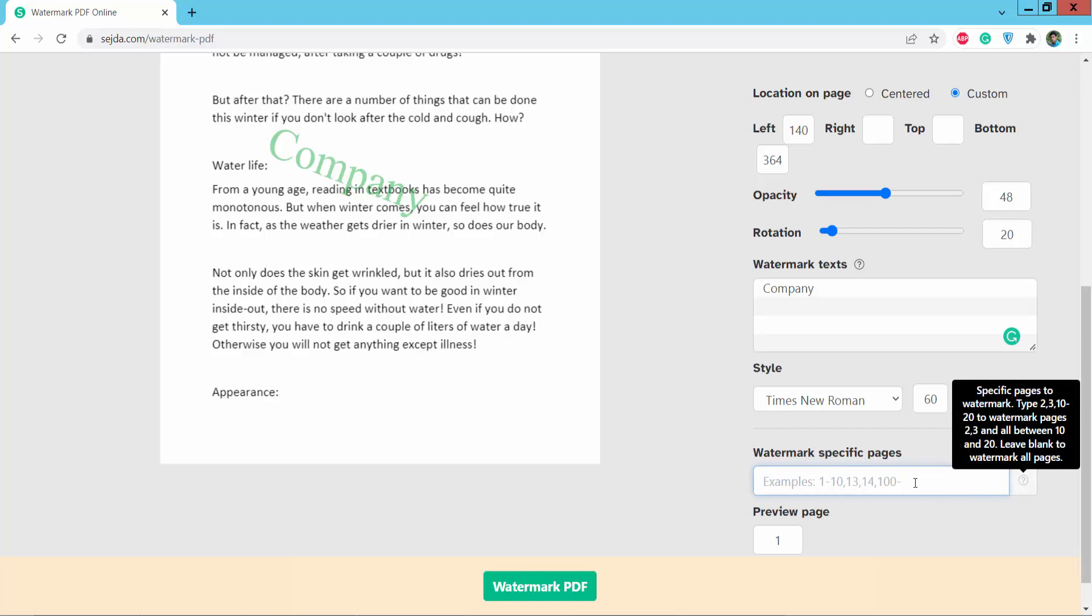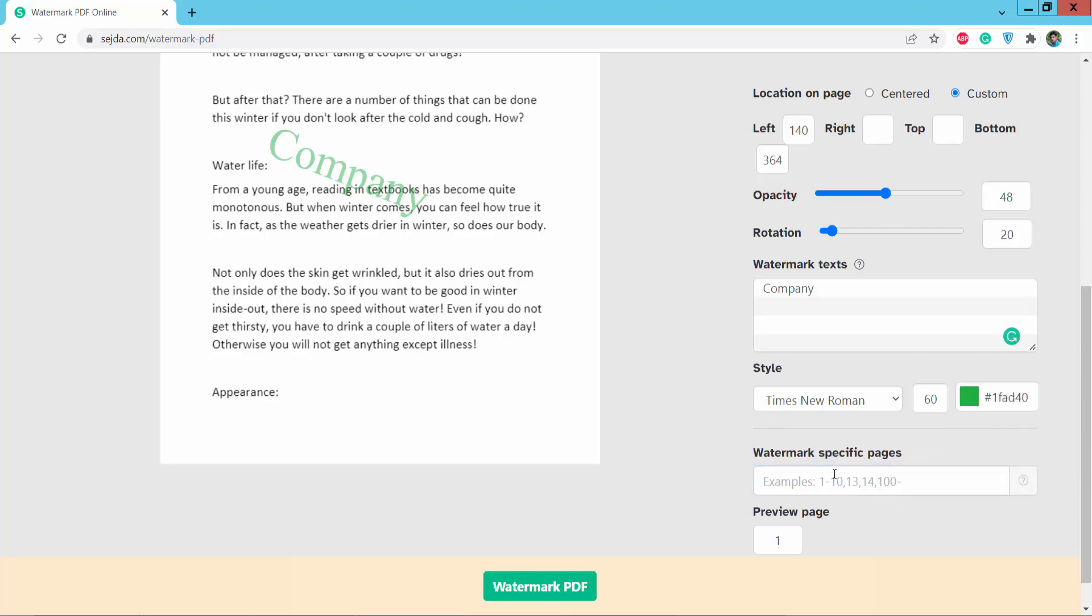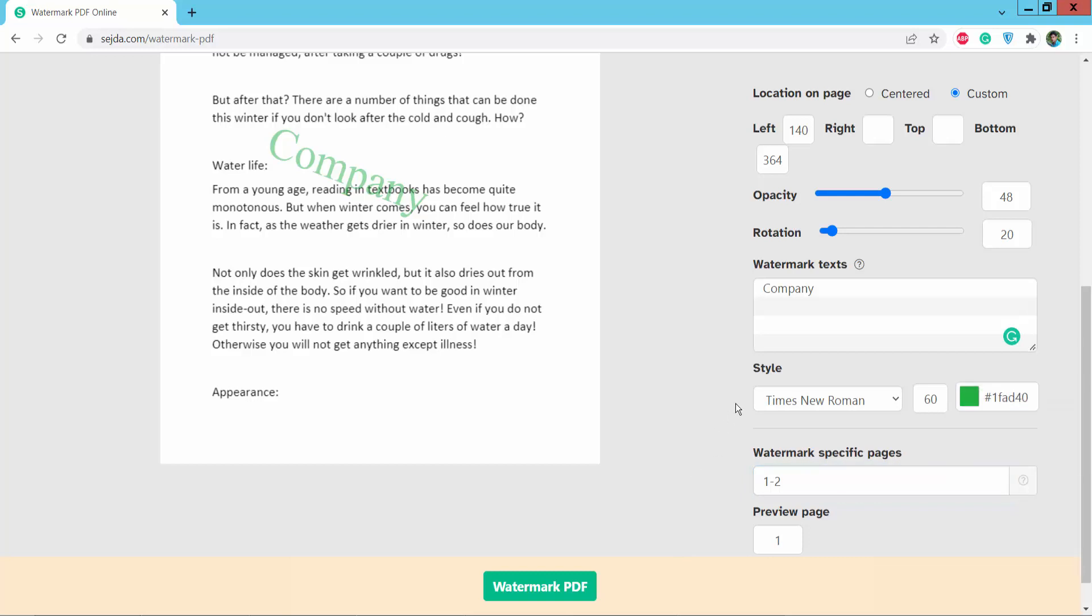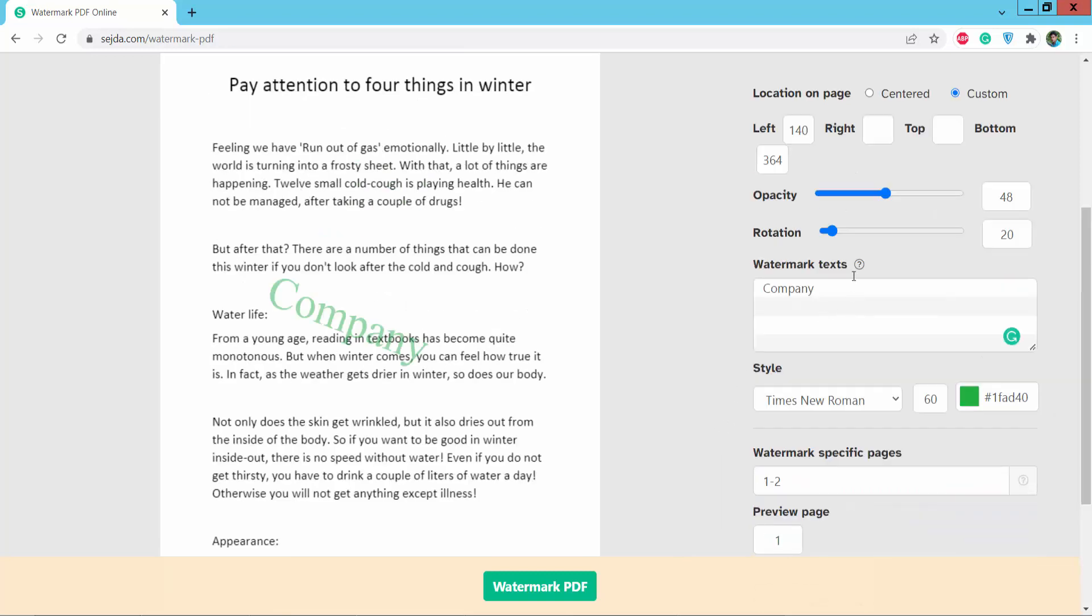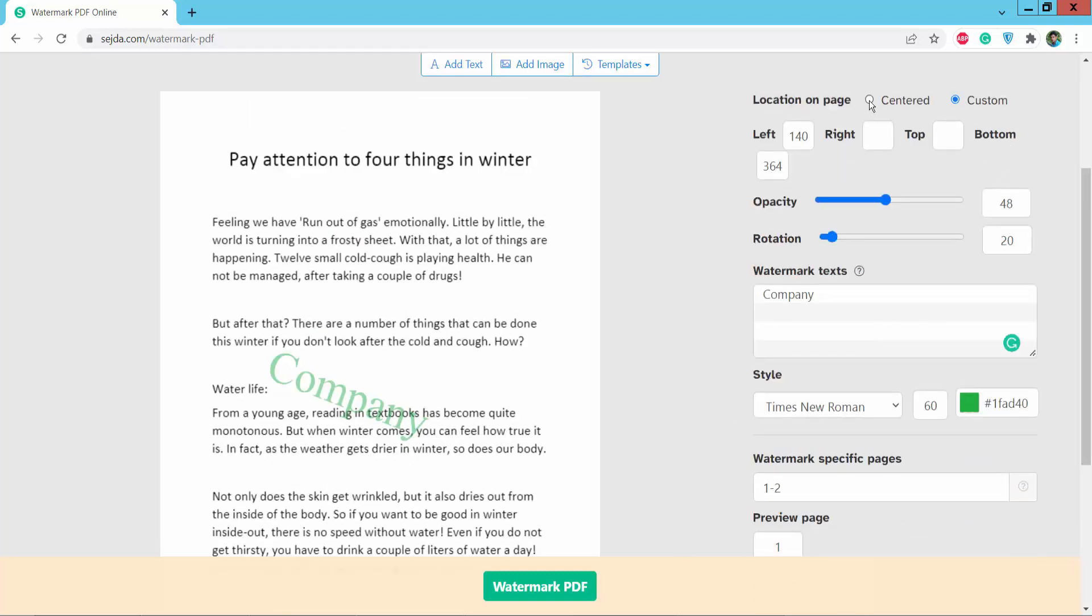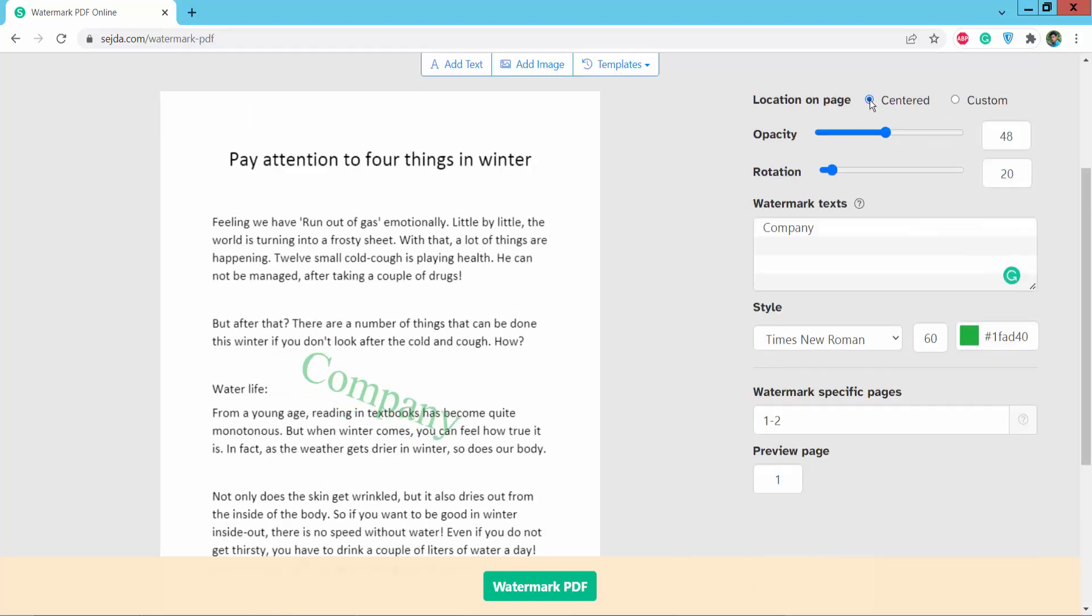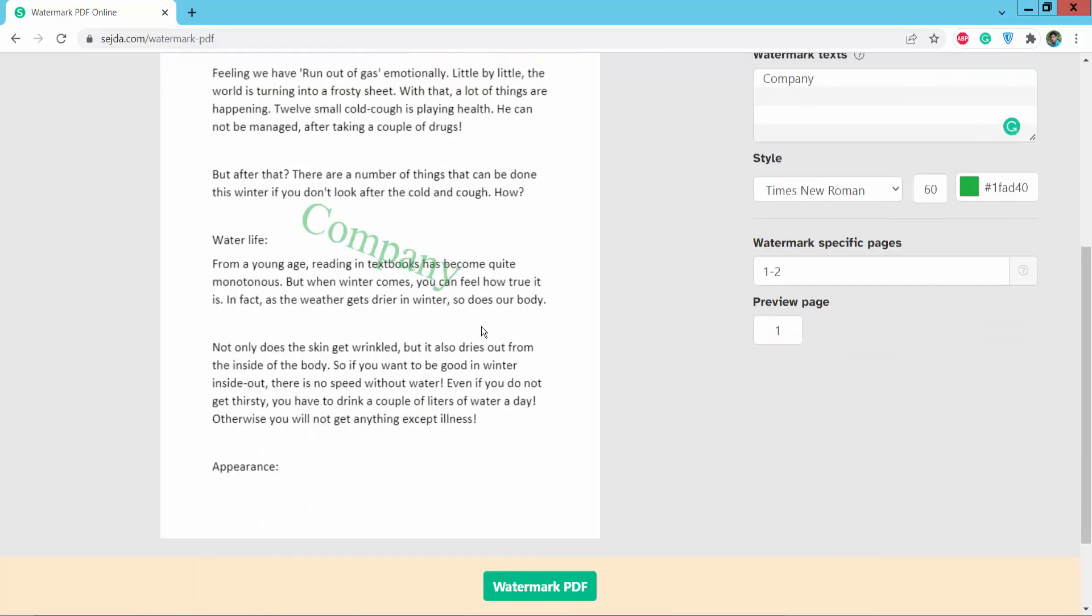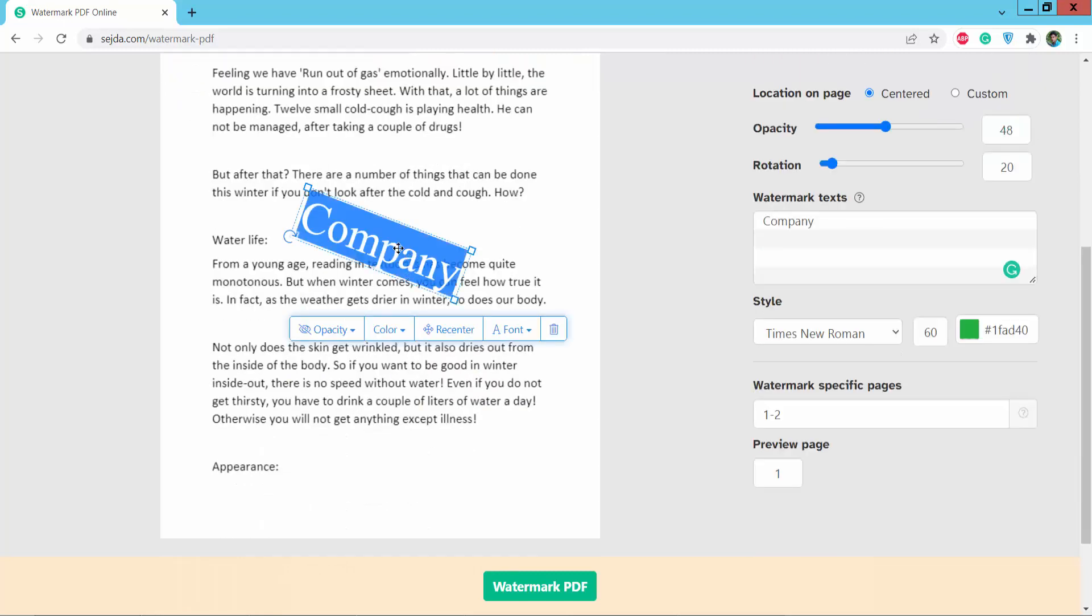You can type a specific page number where you want to add the watermark. You can also choose center watermark positioning or enter custom coordinates for your watermark placement.